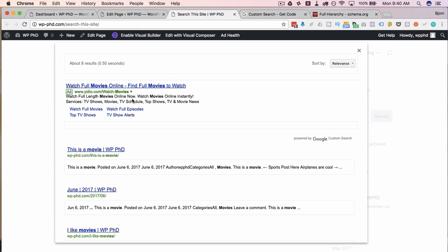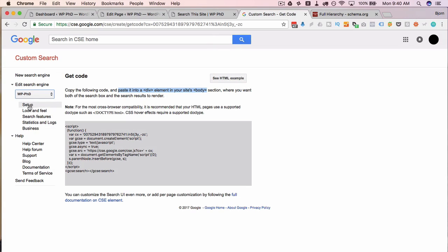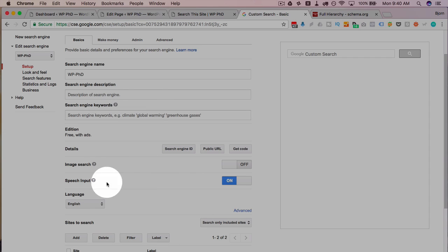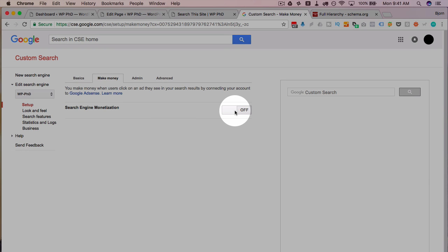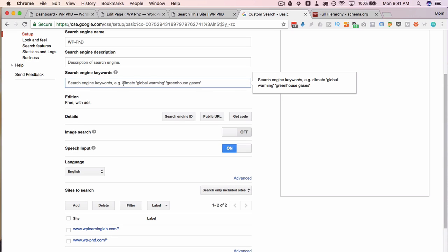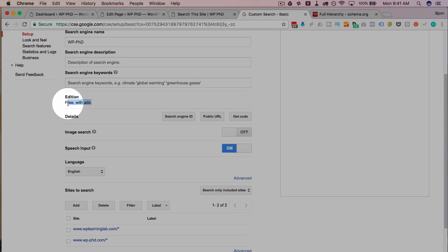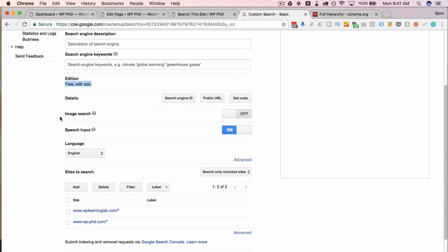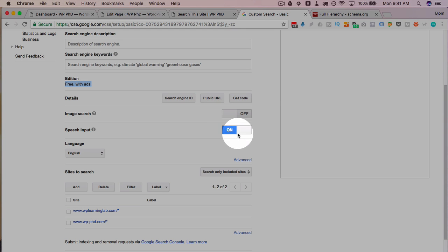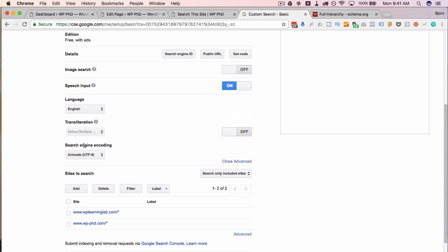That ad is not mine right now — Google gets the entire commission because I haven't added my Adsense code yet. So let's go do that. Head back into custom search, edit the search engine, click on the make money tab at the top, turn on search engine monetization. Because this Gmail account has my Adsense account linked, it pulls in my publisher code automatically. If yours doesn't, you'll have to put it in manually. Then on the basics tab, keywords are important when pulling information from other sites to restrict or refine results.